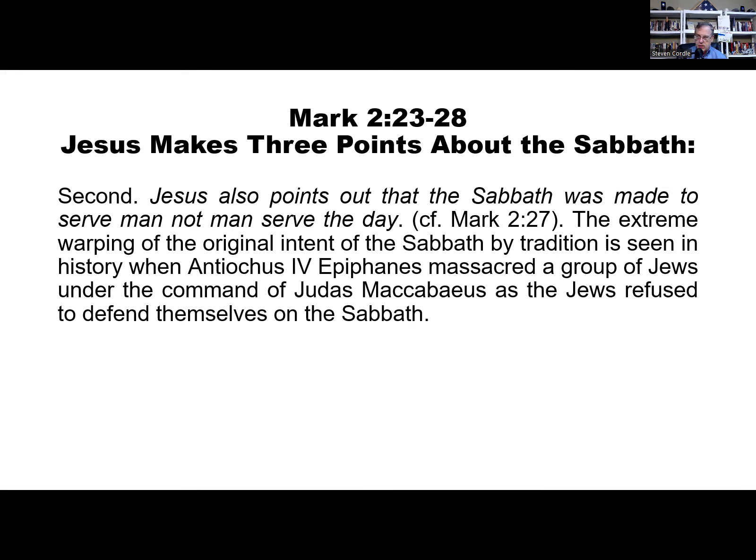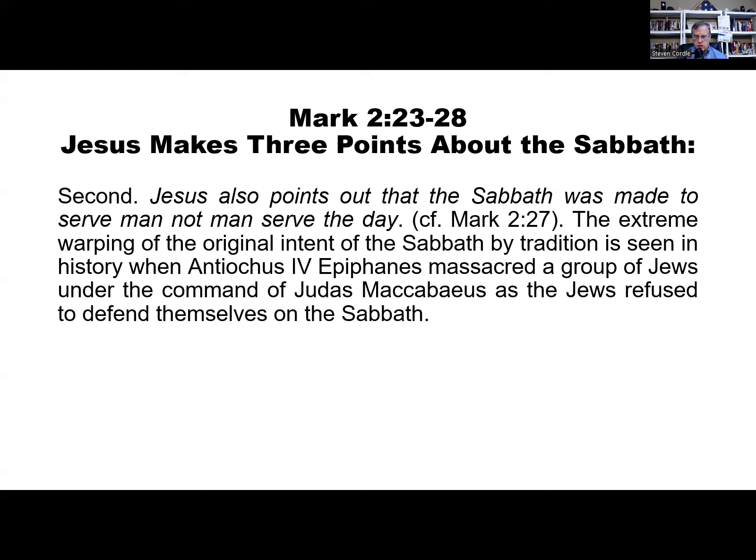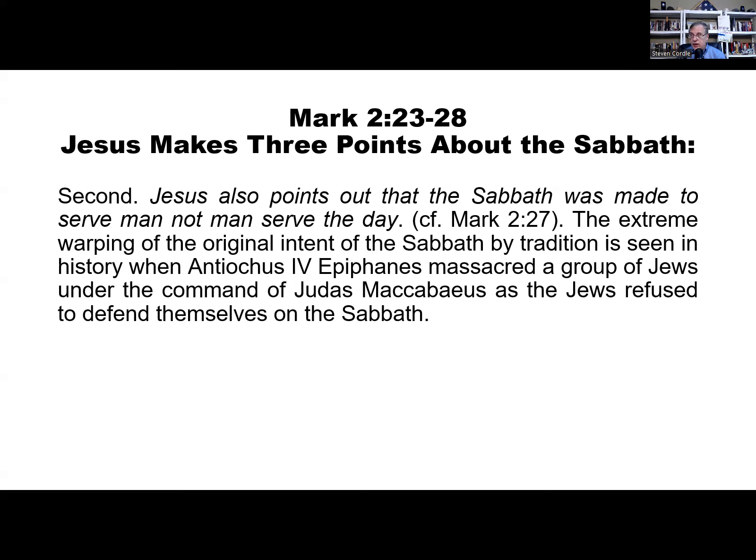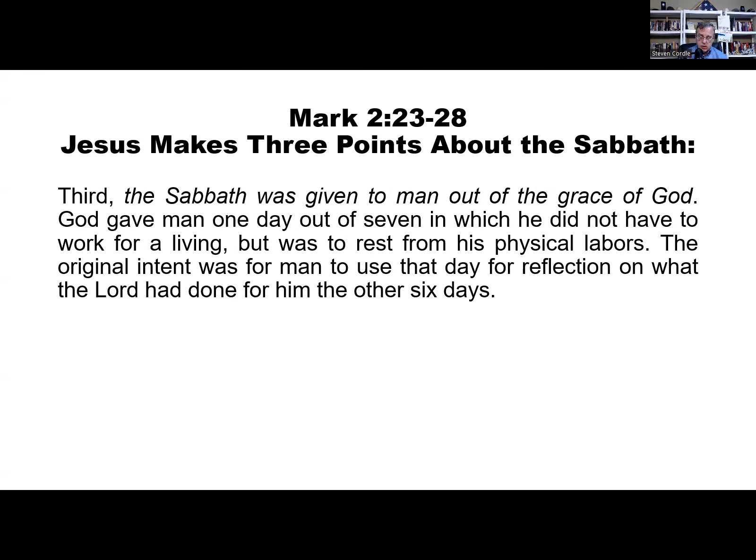A second point Jesus makes in Mark chapter 2 is that the Sabbath was made to serve man and not man serve the day. The extreme warping of the original intent of the Sabbath by tradition is seen in history with Antiochus the Fourth, known as Epiphanes. He massacred a group of Jews under the command - this is you can read about this in the Maccabean books which are intertestamental. They happened between the Old Testament and the New Testament. He attacked on the Sabbath. They refused to defend themselves. Kind of like the Yom Kippur War in 1974. Egypt and Syria attacked Israel on Yom Kippur, the holiest day on the calendar. Now they did get their reserve units and soldiers and things called up to fight, but they were doing Yom Kippur observances so they weren't ready to fight when Egypt and Syria attacked.